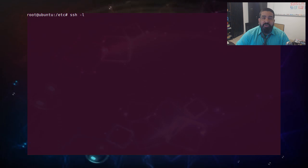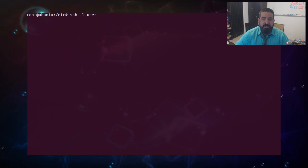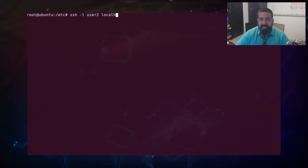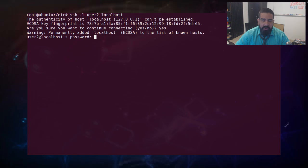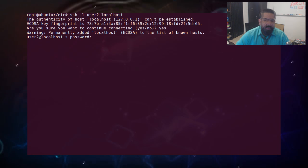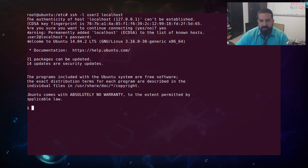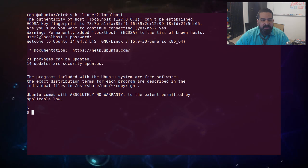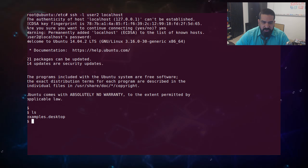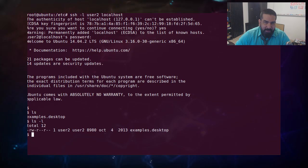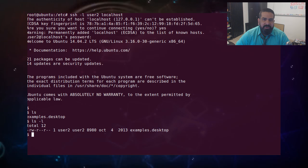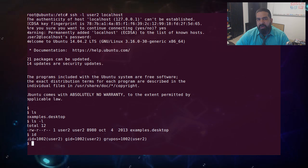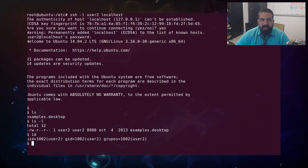Ahora vamos a ingresar con uno de estos usuarios. Hacemos SSH al mismo computador o máquina virtual que estamos utilizando y el ingreso va a ser inmediato. Ya estamos ingresados dentro del sistema como user2. Ahí están tanto el ID como el GID del user2, que son los que están colocados dentro del passwd y dentro del archivo group.